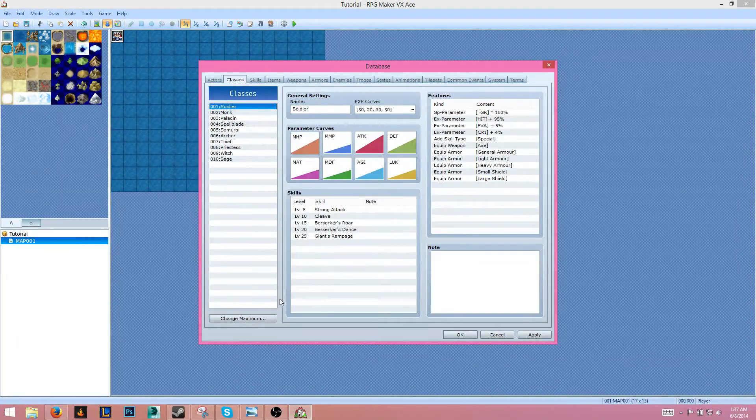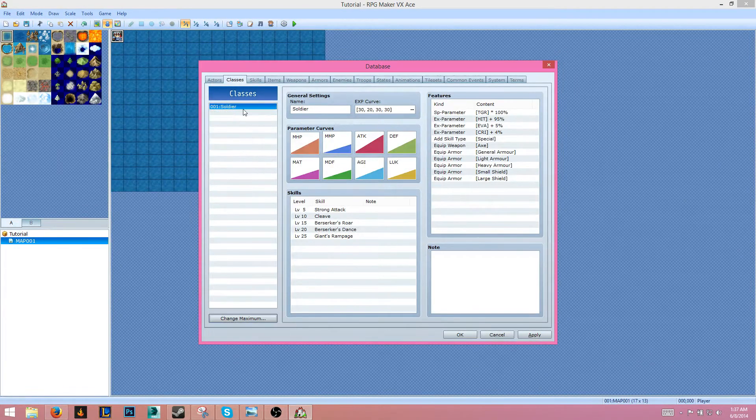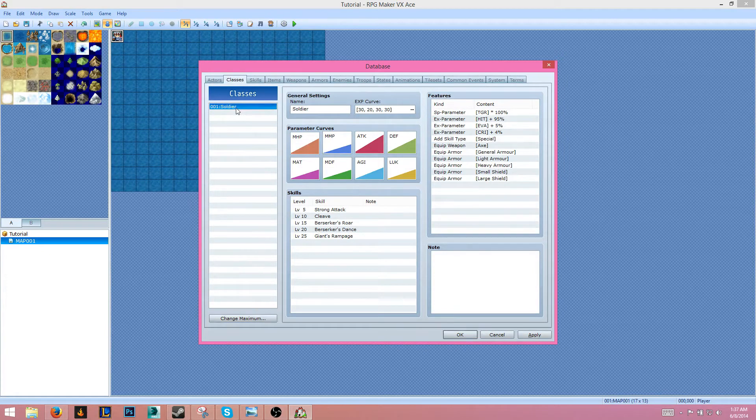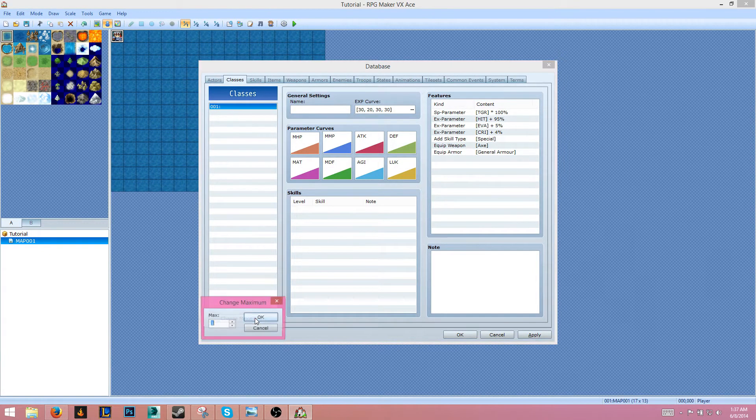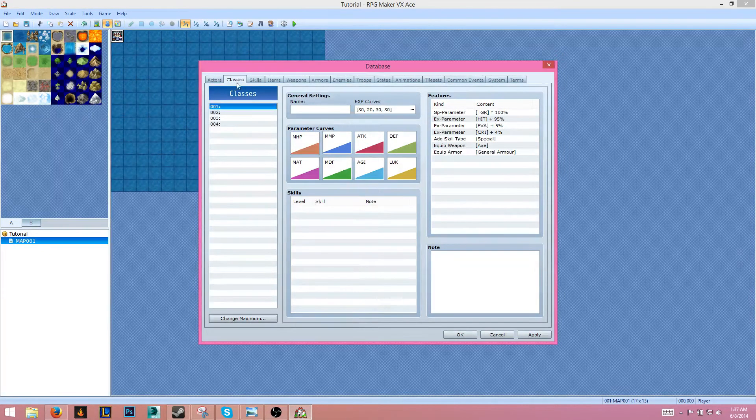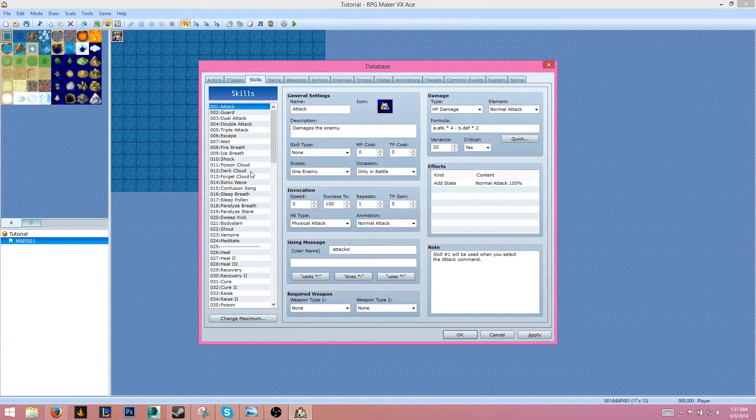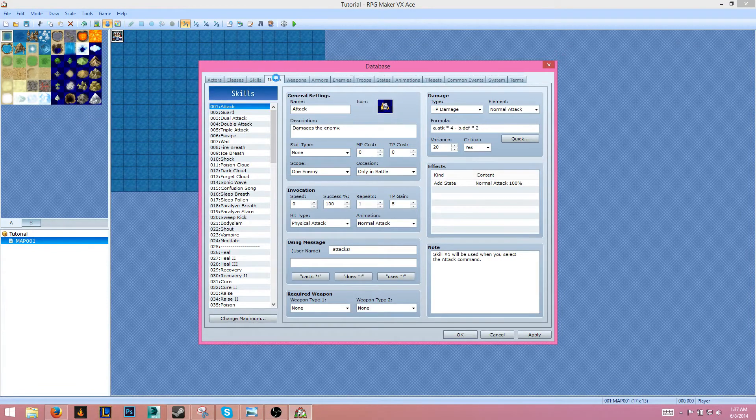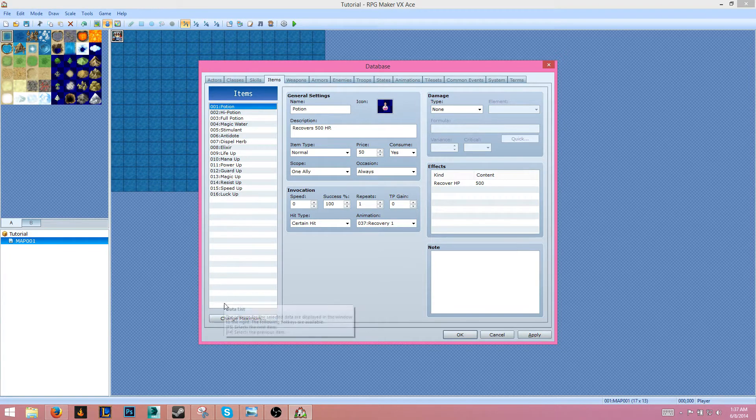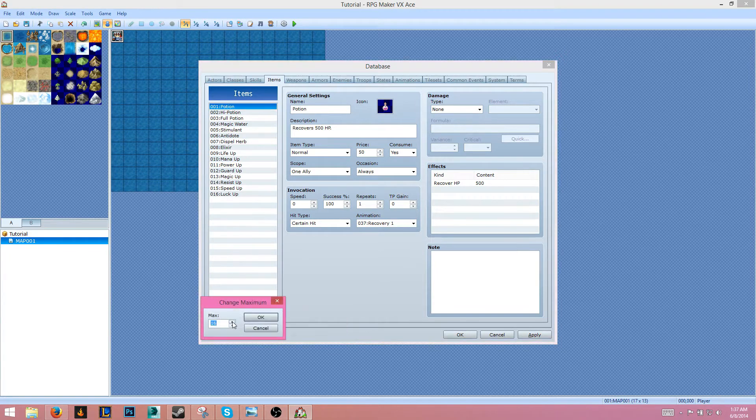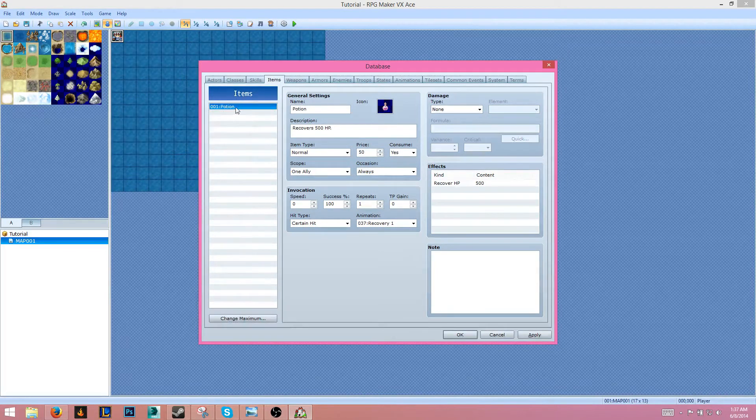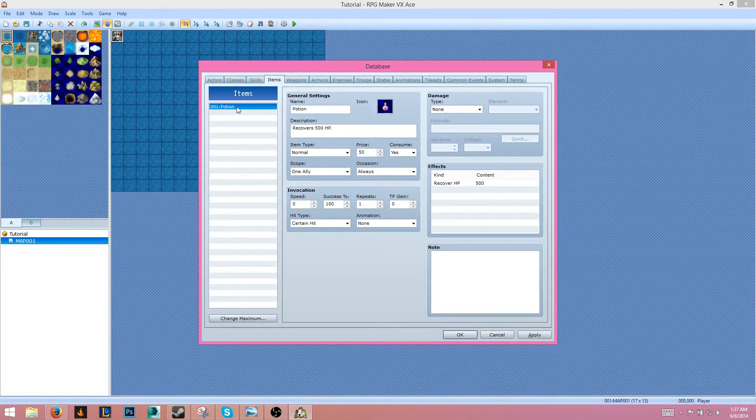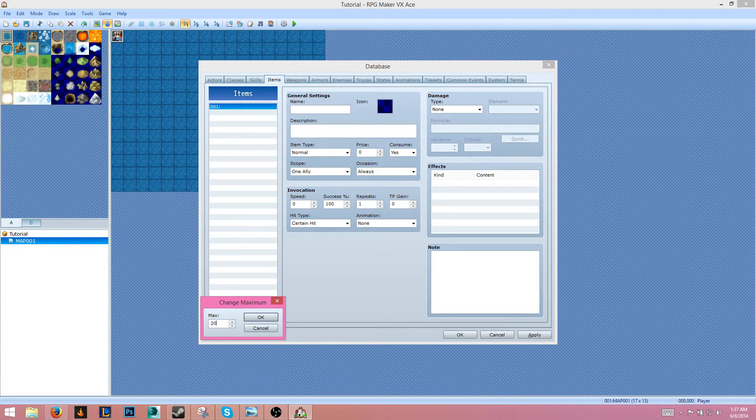Next we have Classes. Change the maximum to one again, click on Soldier, and we'll change the maximum to four. Skills - we'll keep the skills actually. Items - we want to delete all these. Change the maximum to one, delete the potion. We'll change this to about 20.